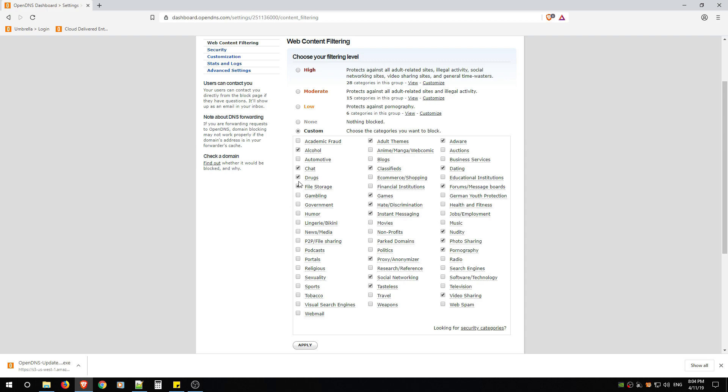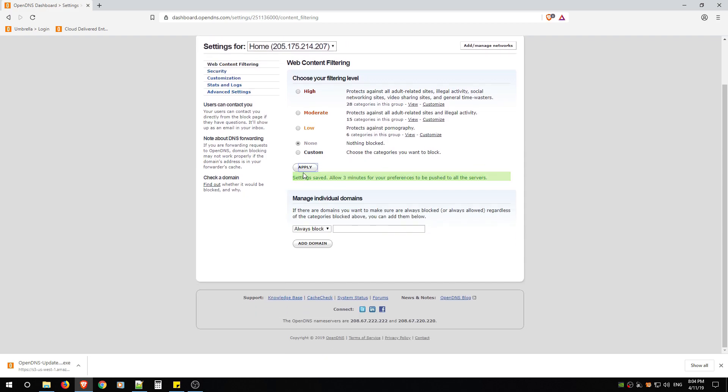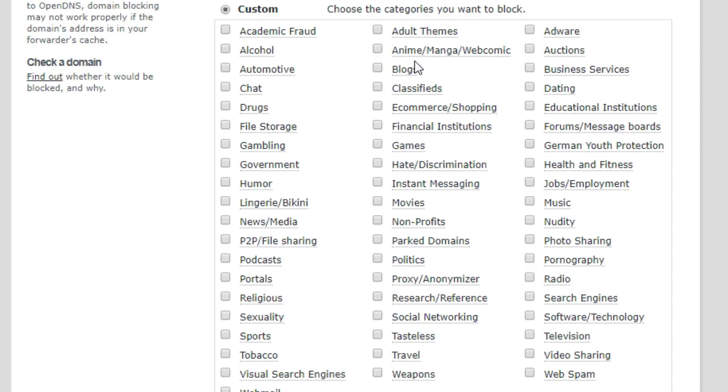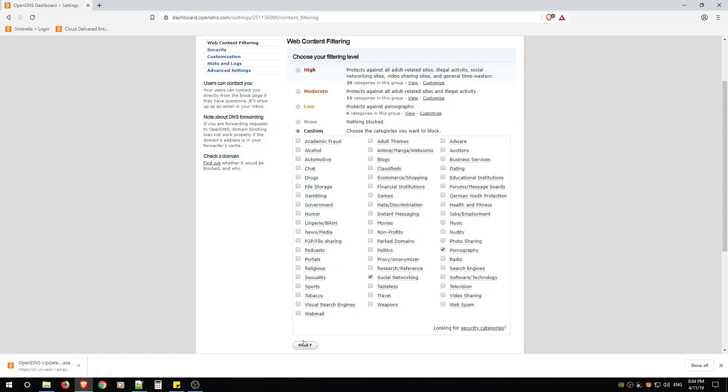So you normally should have Custom as blank. We'll say None, Apply, Custom, and you'll see that there's nothing there. So what I would advise is go through each of these categories, turning the ones that you don't want on. So as an example, I'm just going to say Pornography and Social Networking just to show you what happens. So I'm going to hit Apply.